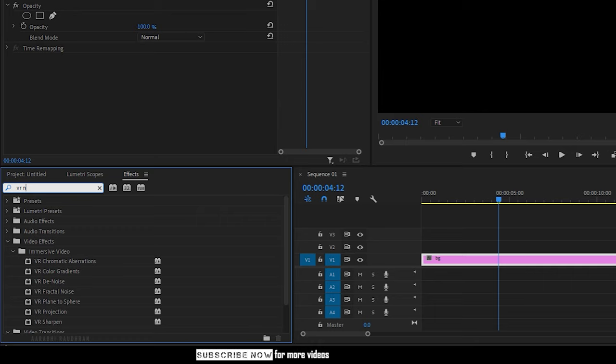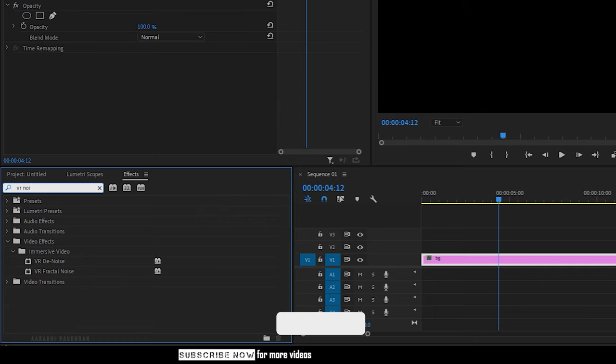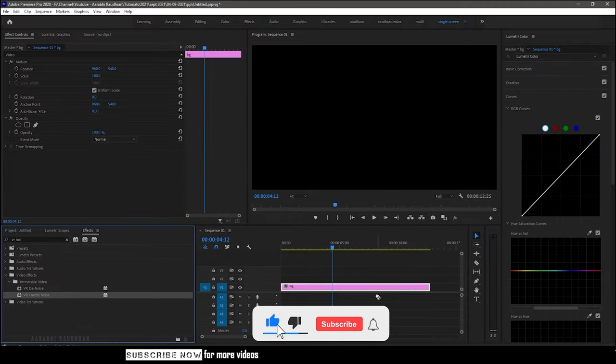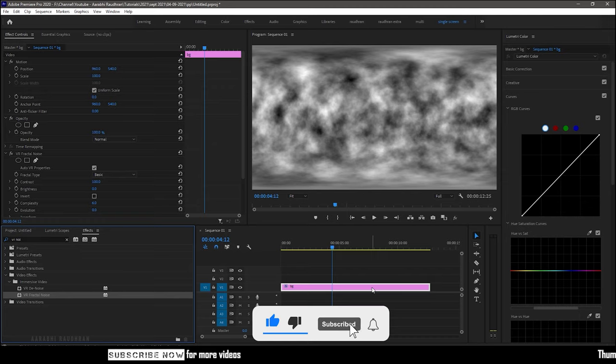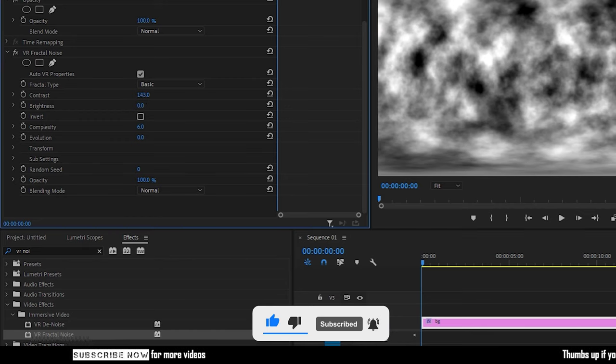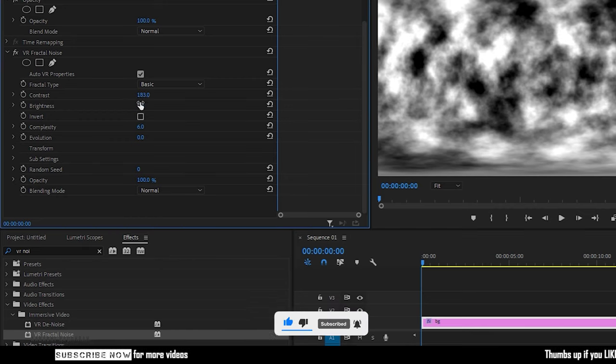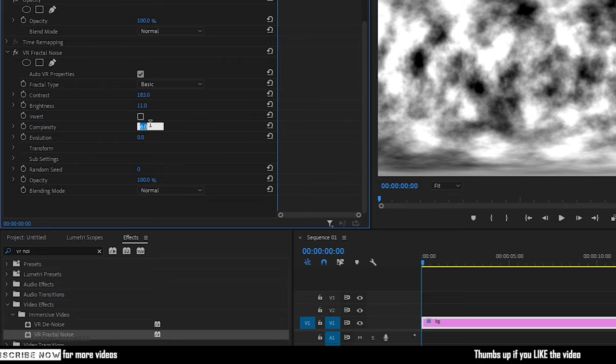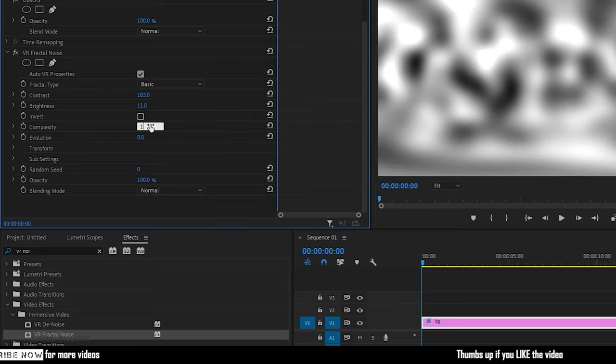Search for VR Fractal Noise Effect from the FX panel and apply it into the color matte. Go to the effect controls and adjust the contrast and brightness as you wish and decrease the complexity to 1 or 2.